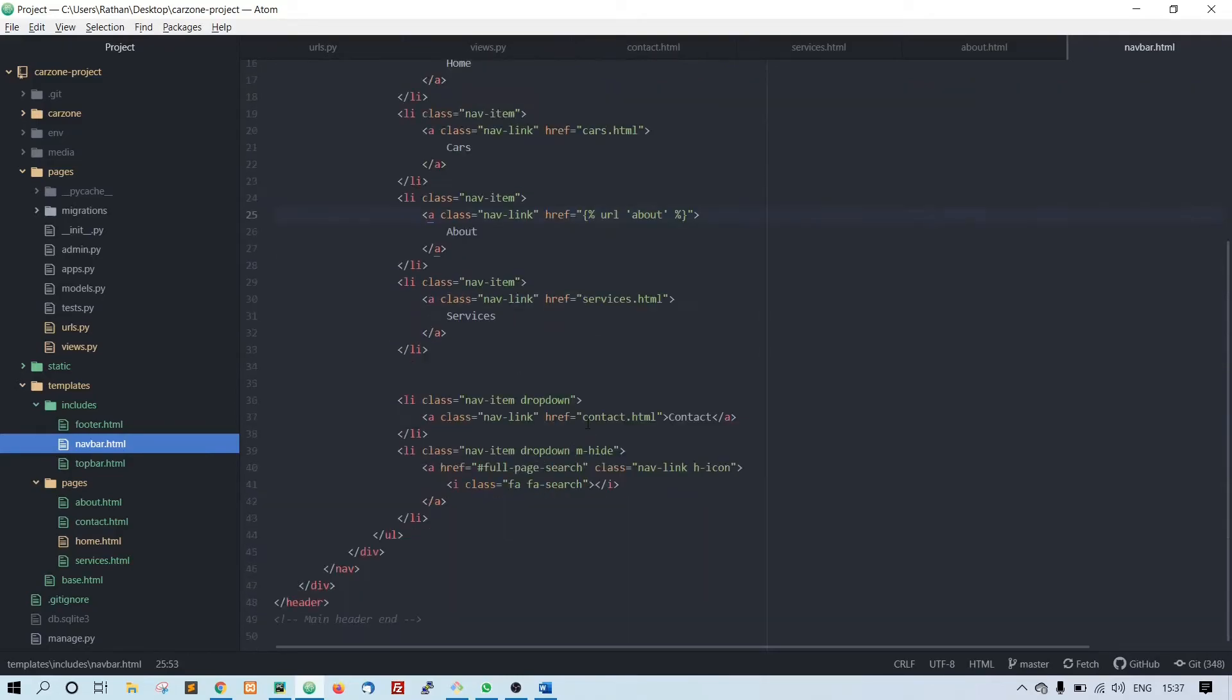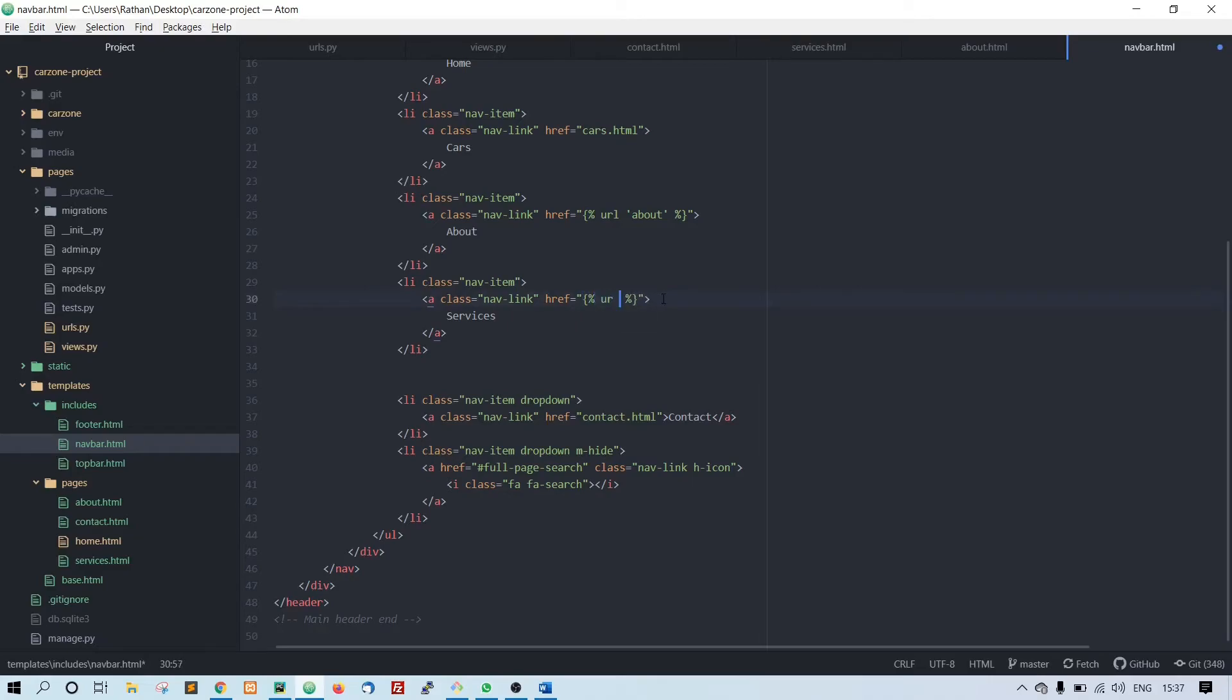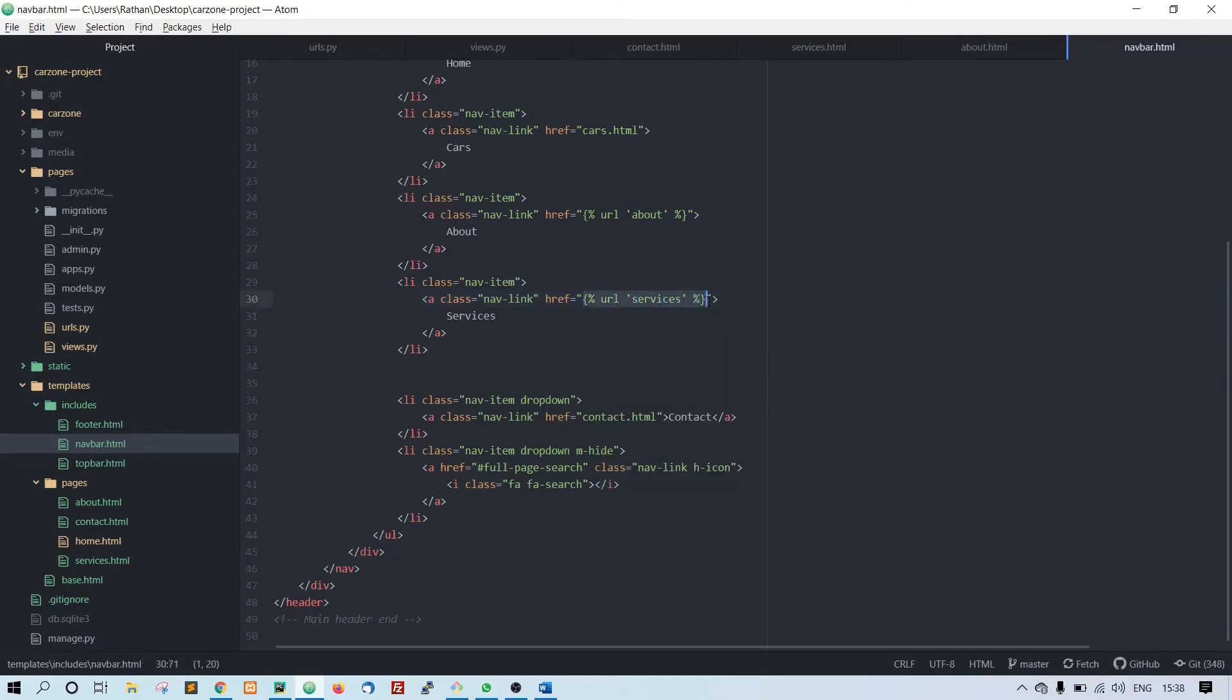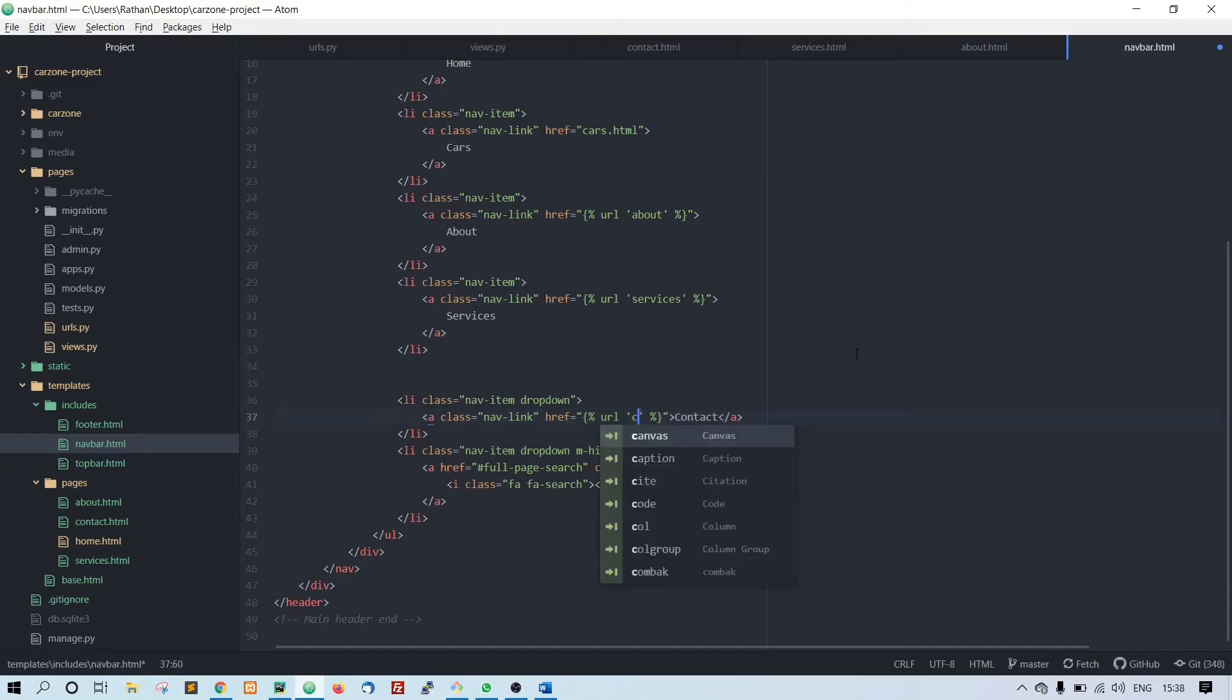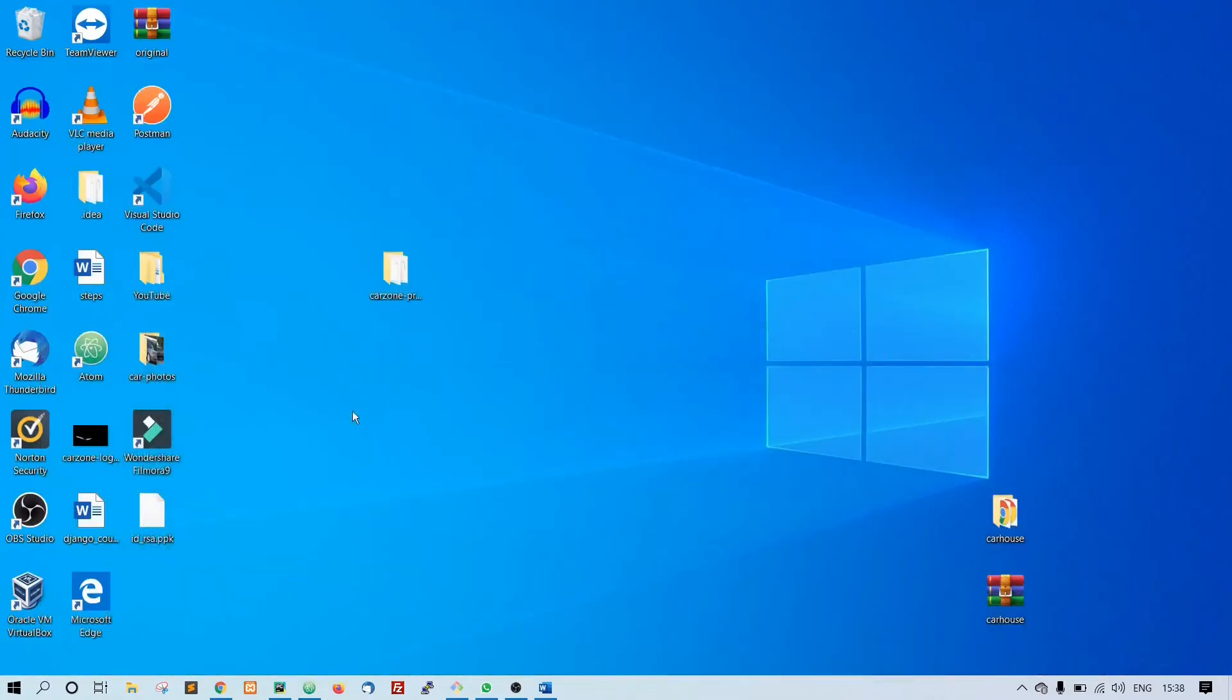Now let's change the navbar. So here curly braces, percentage url space services. Copy this and paste it inside the contact, change it to contact. Now it should be working fine.